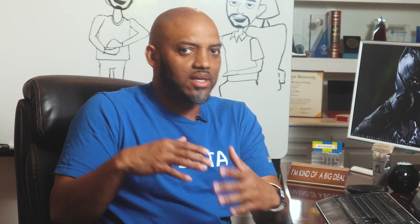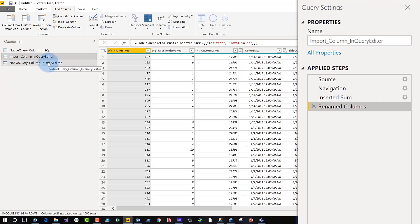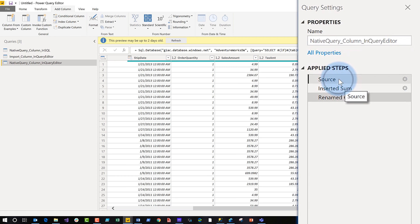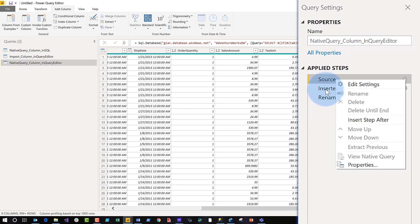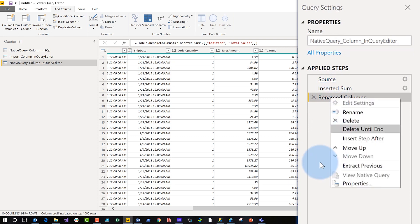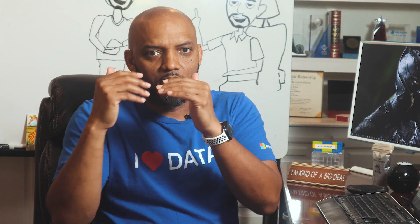So query folding kicks in, it builds that single query, and pushes it back to the source — great. Now if I go to my native query, where I imported just that query and then added my calculated column — if I right-click at the source step, it's not enabled. Right-click again — not enabled. Right-click again — not enabled. So when you use a native query, no query folding happens after that. All the transformations you bring in after that — the gateway or the Power BI mashup engine is going to have to handle it, and it could slow your refreshes down.